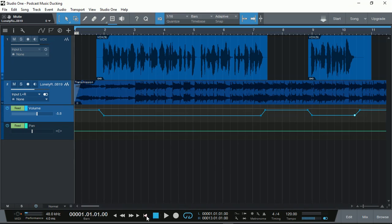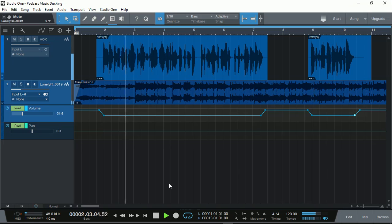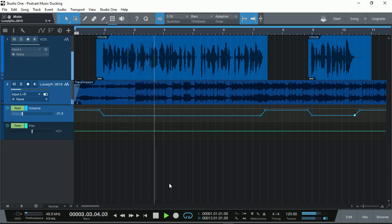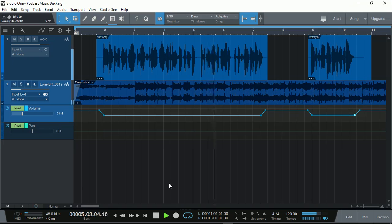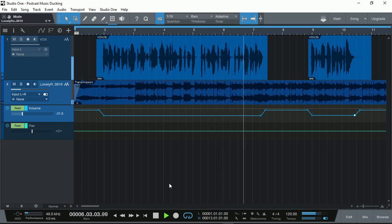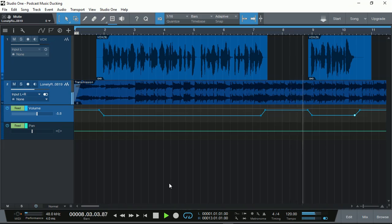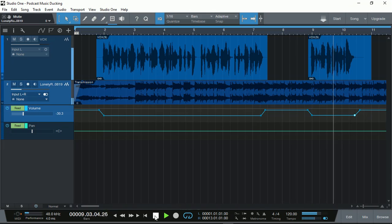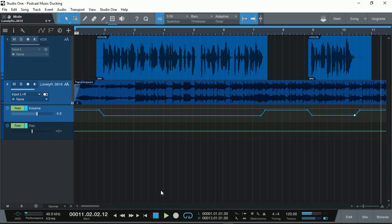and then goes back up again when there's no conversation and then down again and up again. So this is sort of manual automation. So let's turn it on. Let's have a listen this time to see how it sounds.